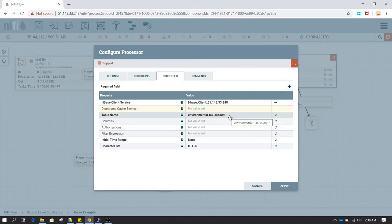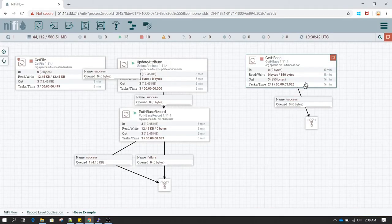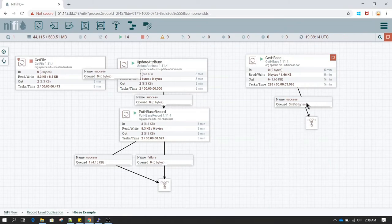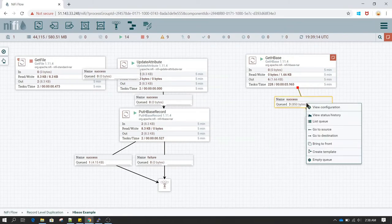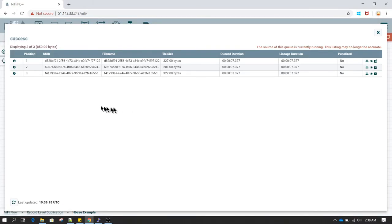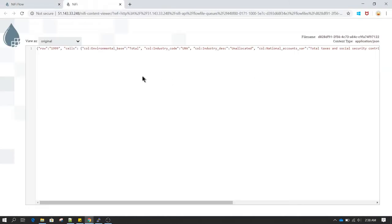In the Table Name field I have provided the table name where we inserted the data. When I start this processor, as you can see we are able to scan the data. Let's click on List Queue — we have three flow files. Let's view the content of those flow files.